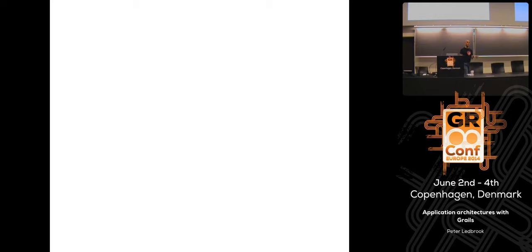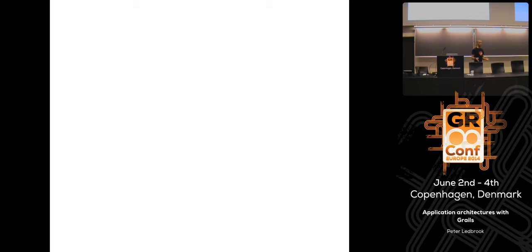So this is the main thing from the talk: think about what your domain model is, and from there try to work out the appropriate architecture for you. Services, controllers, and services may work really well — but do you know that in advance before you have worked out an actual domain model? That's the question.